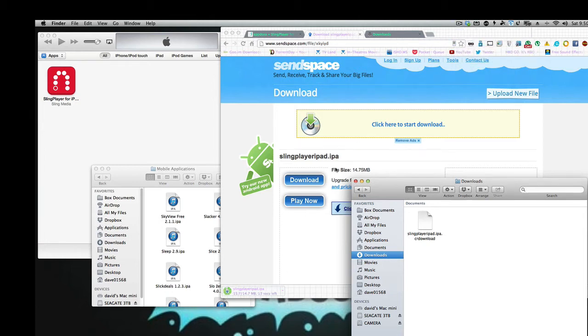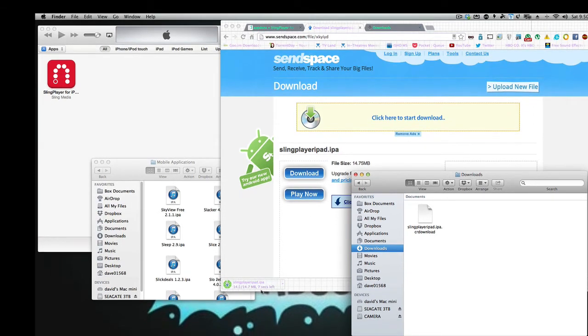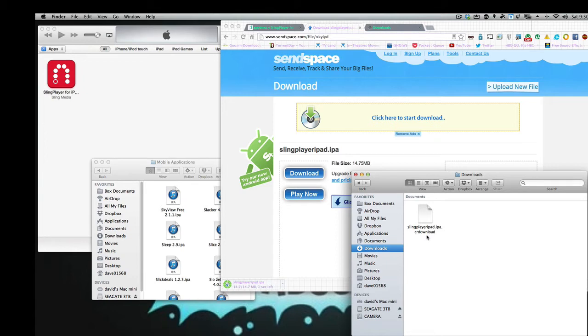Okay, so we're just about done downloading our Sling Player app for the iPad. And once it's done, you're going to see this change over to an iPad app, or an IPA.